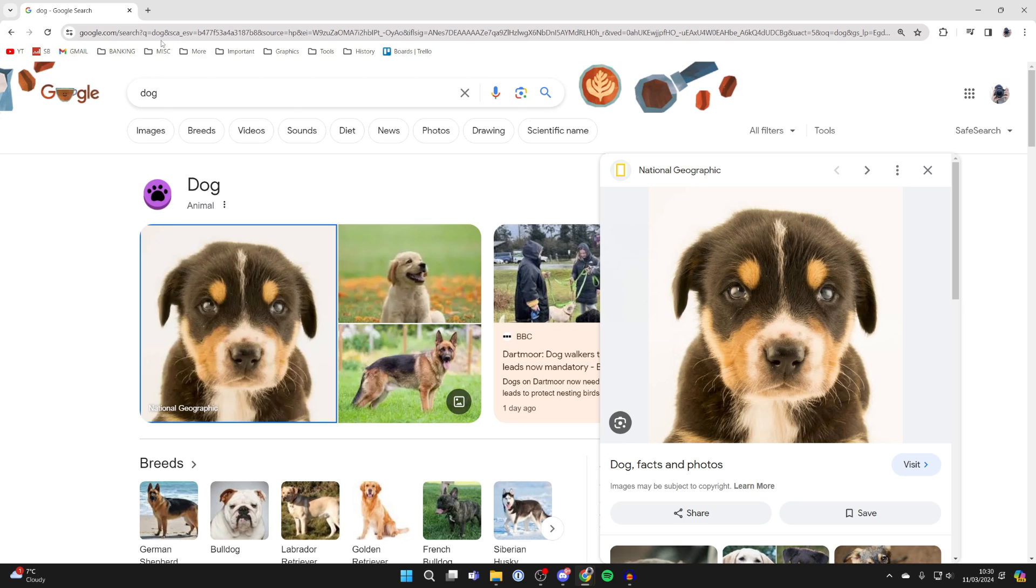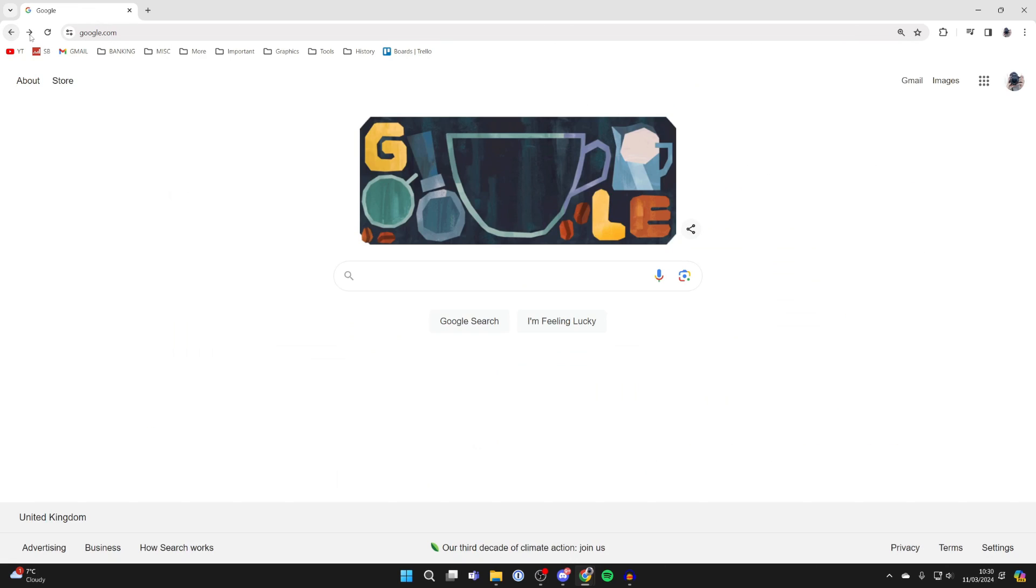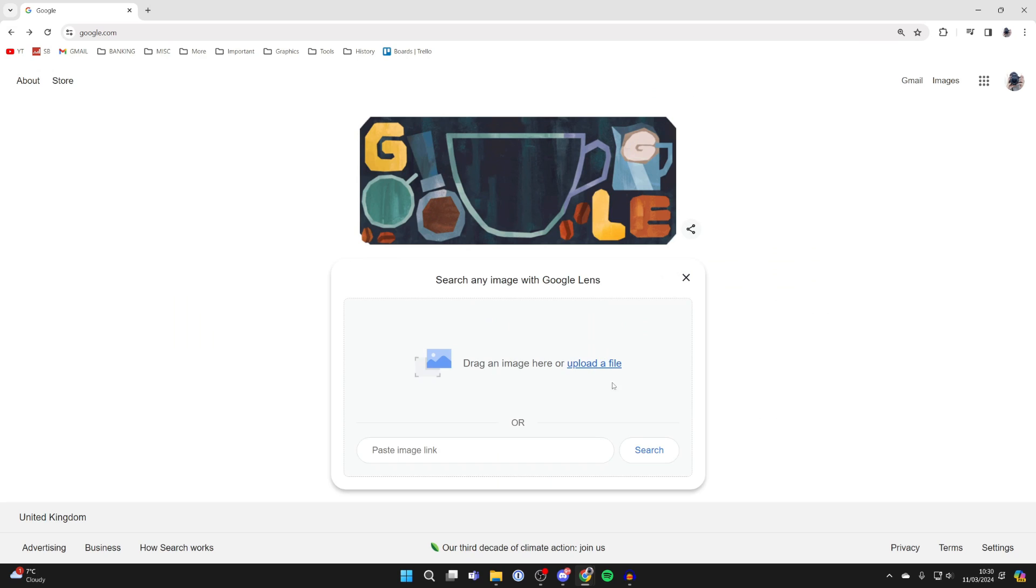To reverse search an image from your computer, all you need to do is click on this camera icon which says search by image, and then you can upload a file. Click there and your file explorer will open.